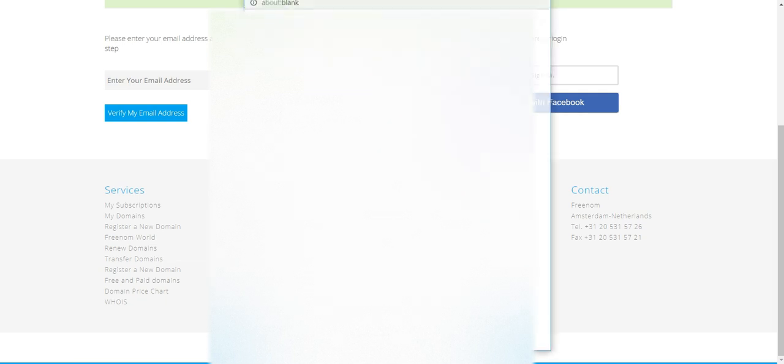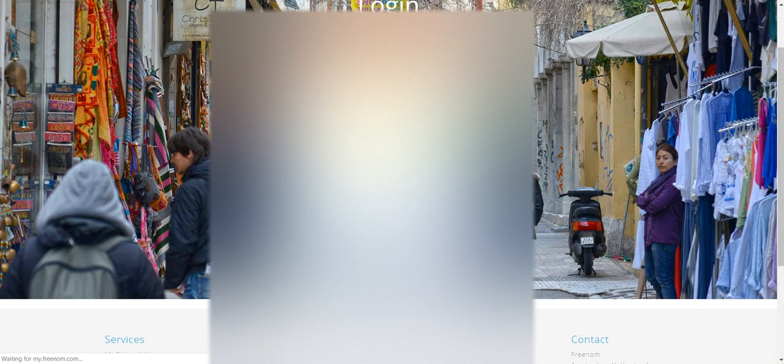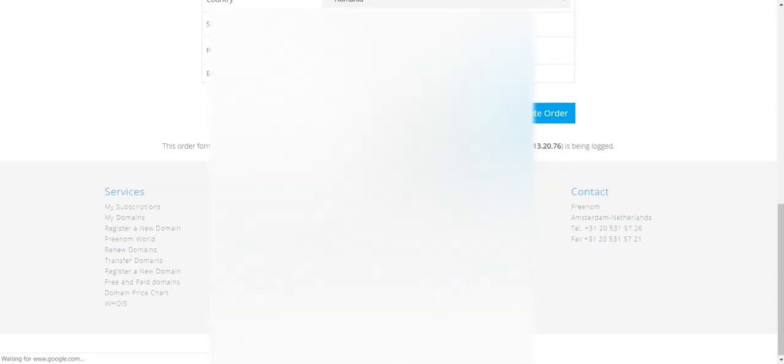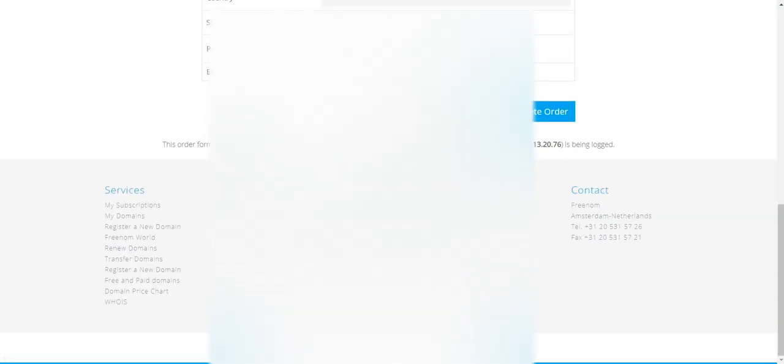Sign in to your account, then click Complete Order.